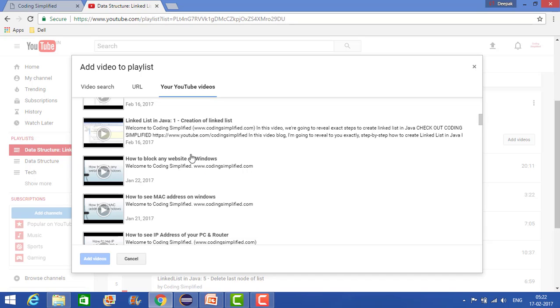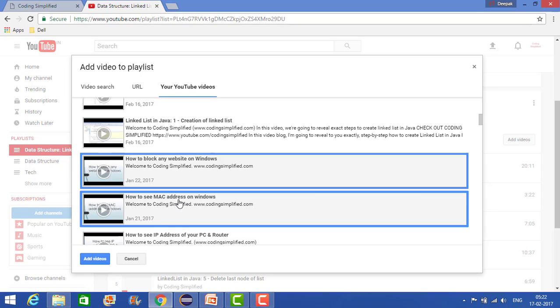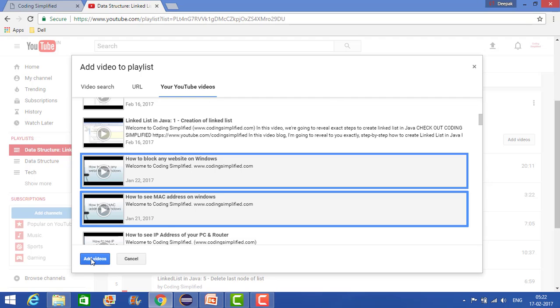Let's say I want to add this one. So just add this one. I can even select multiple. So let's say I want to add these two videos, and just click here, add videos.